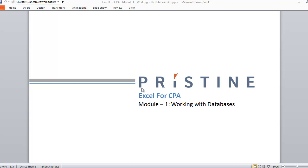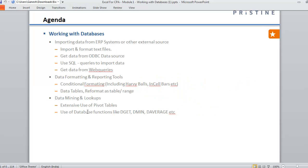Before we start, have a look at the agenda. We are going to learn how to import data from ERP systems or other external sources like text files, ODBC data source, SQL table, and web queries from the internet. Once we import the data, we are going to learn how to format and report the data, and how to analyze the data.